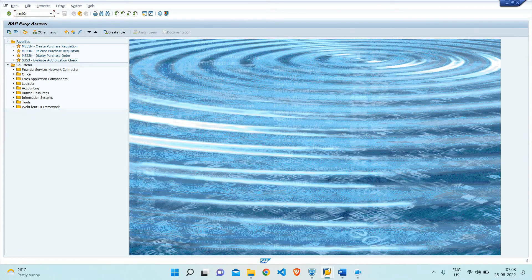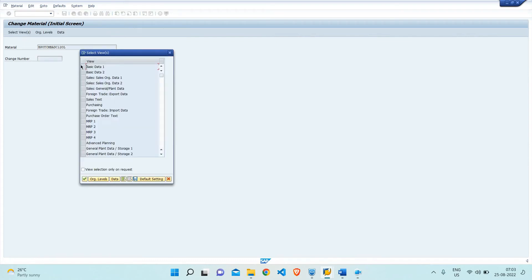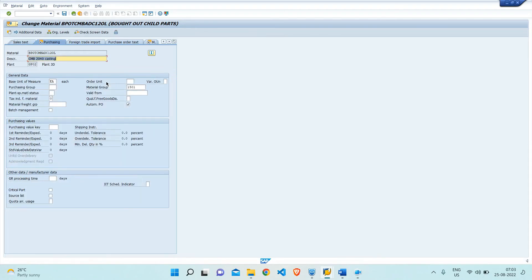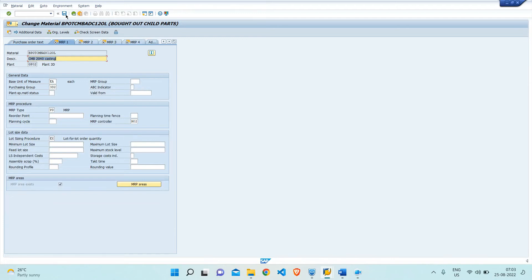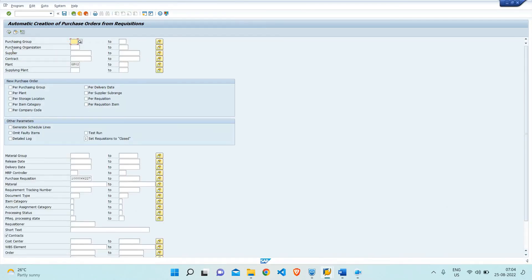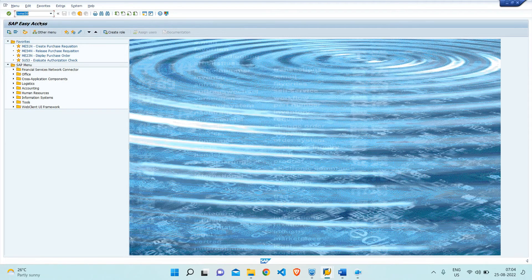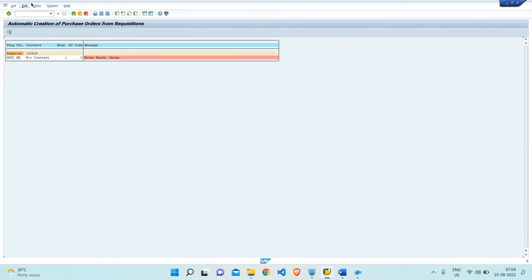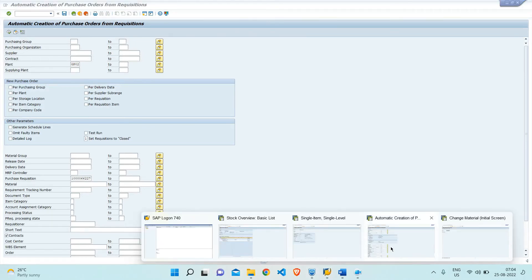The purchase group has not been maintained in the material master. Let me check the material. I can see the purchasing group field — I'll assign the appropriate purchasing group and save it. Since the purchase requisition has already been generated, I will also need to update the purchase requisition with the correct purchasing group.